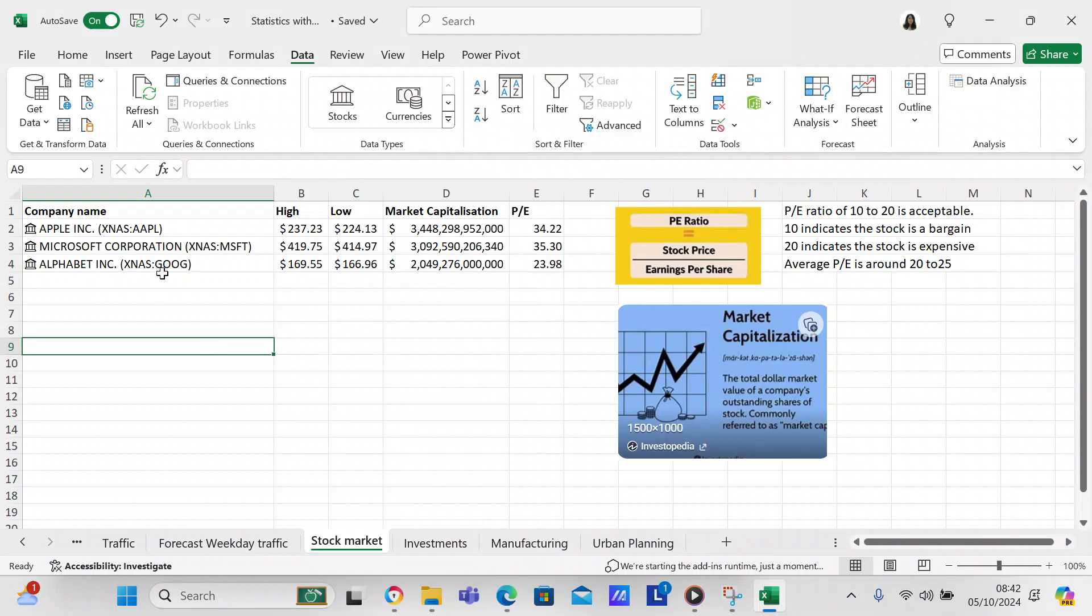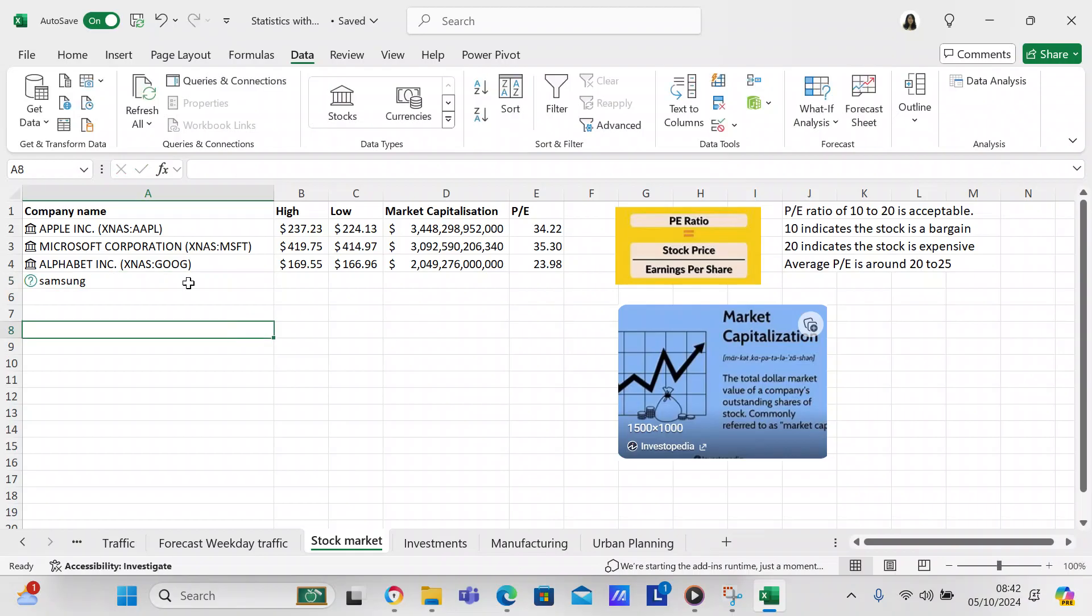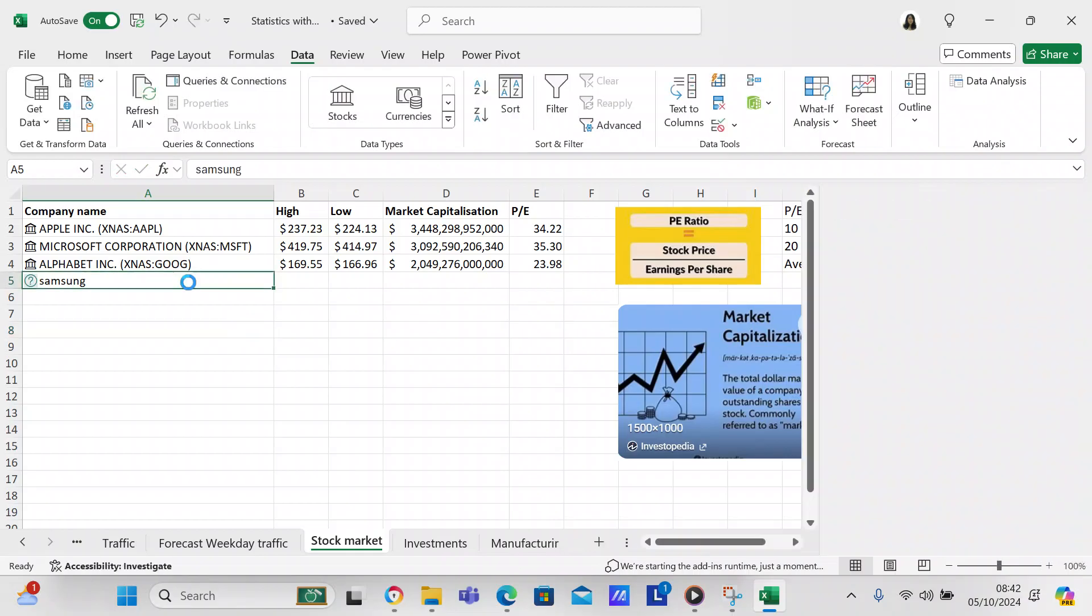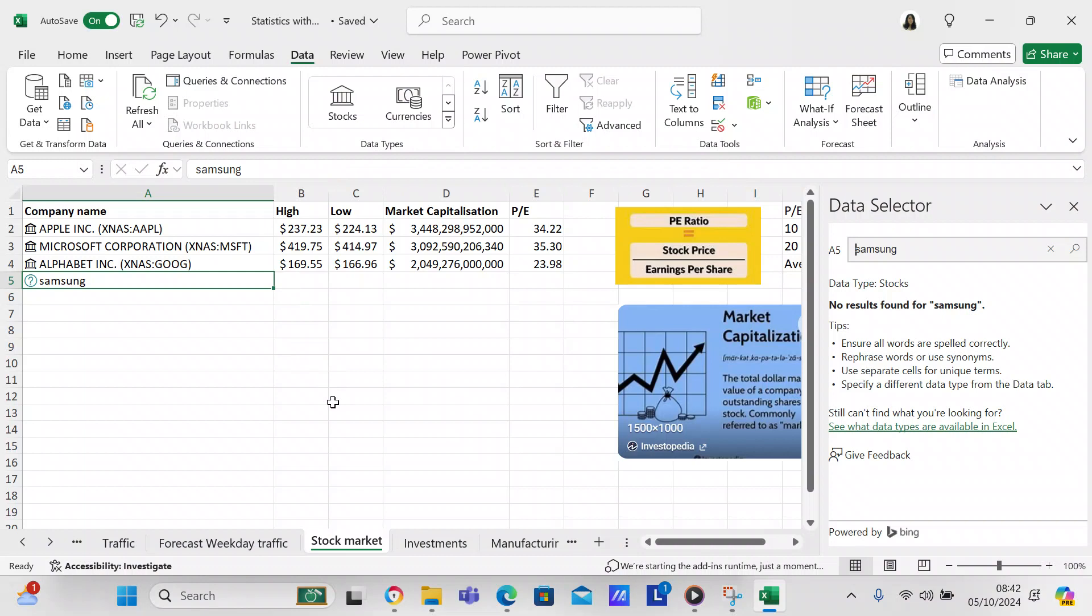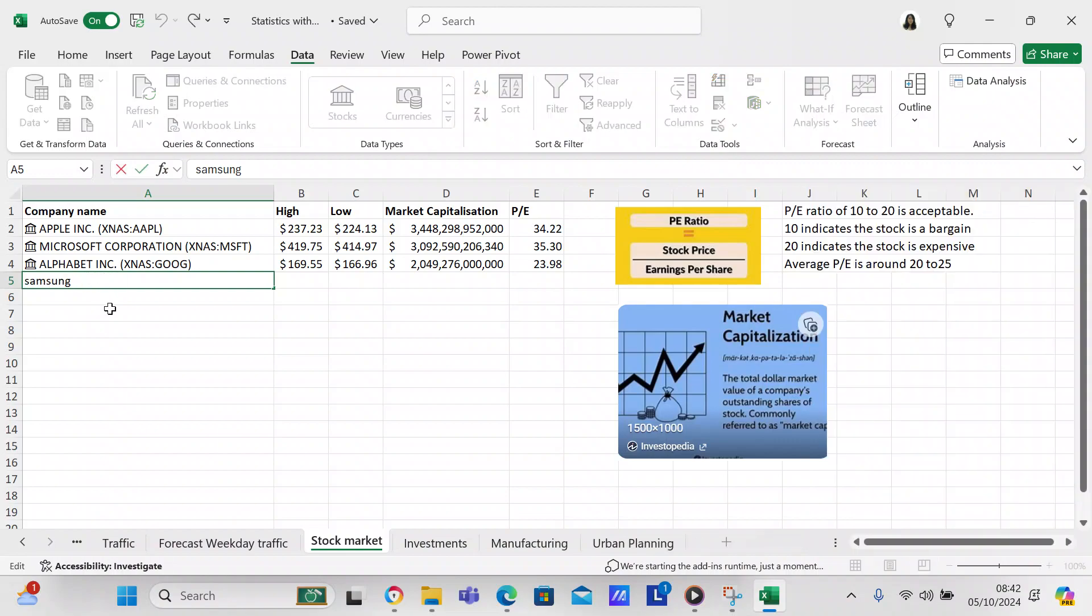I'm going to try to think of a company. Let's try Samsung because Samsung I've got a Samsung phone. So we try Samsung and then come over here to the data selector, come over here on stocks. It says no Samsung. Let's try another one.